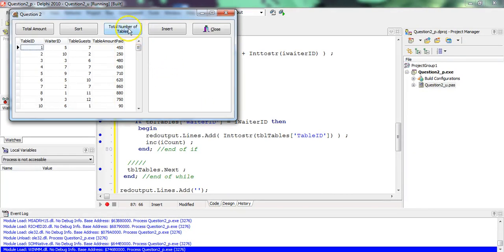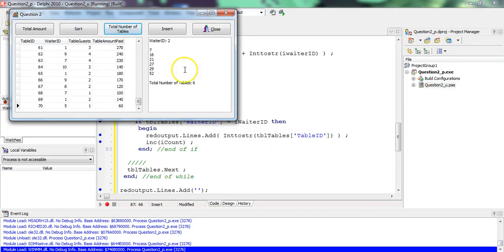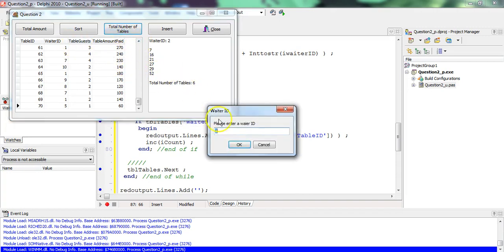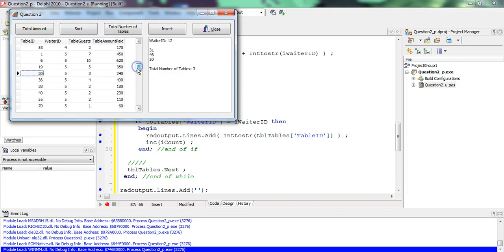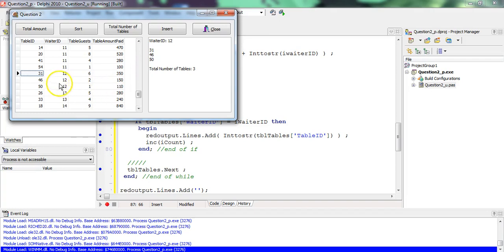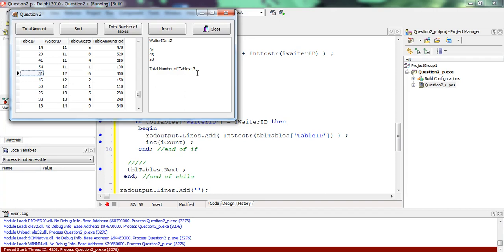So if I say total number and we want number two, it's six. But if we said number 12, it would say there are three. Now let's just do the sort part by waiter ID. And we can actually go down to number 12, all the way to number 12. There we go. Two, one, five. What? No, not the table guests there. Let's look. 46, there's 46. There's number 50. There's number 31. They're all there. Boom, boom. Total number, table three. There we go. So it works. Fantastic.